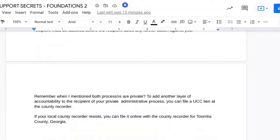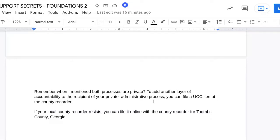Remember when I mentioned both processes are private — to add another layer of accountability to the recipient of your private administrative process, you can file the UCC lien at the county recorder. That's a public notice. Whenever you file anything at the county recorder, that makes it public and known. If your local county recorder resists or gives you any problem, just leave that fight alone and file it online with the county recorder for Toombs County, Georgia. Websites change, so search for it on Google.